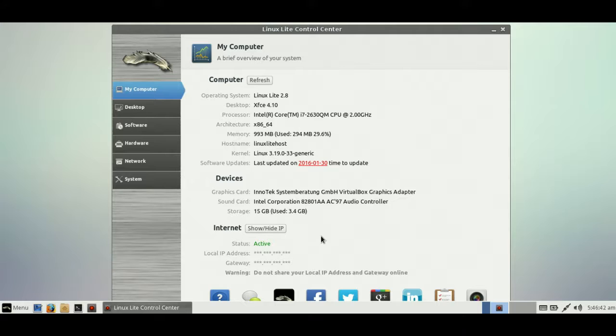G'day YouTube, this is just a quick distro review on the latest released Linux Lite version 2.8 that's just come out very recently.